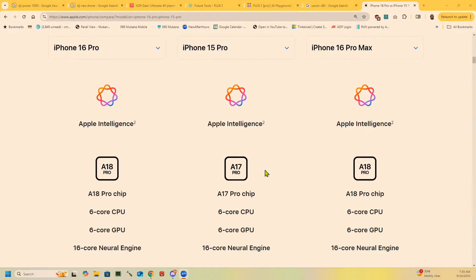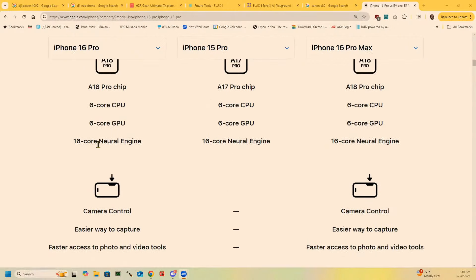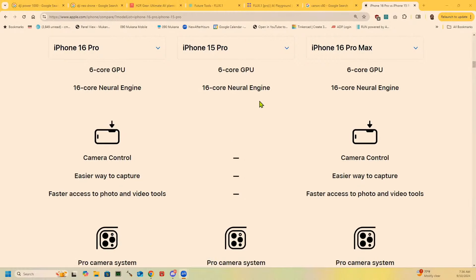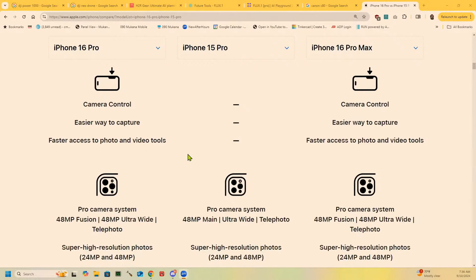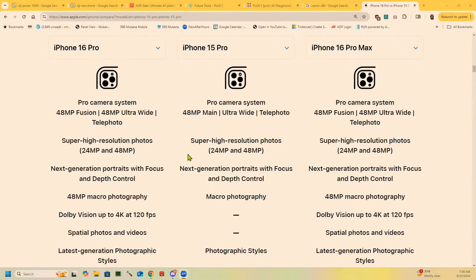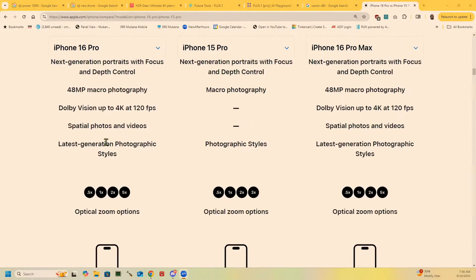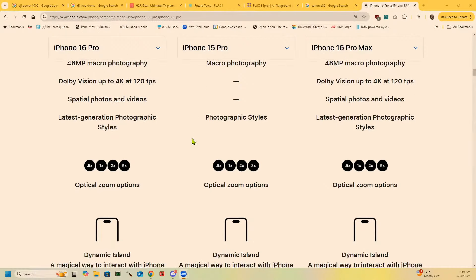Looking at the 16 Pro versus the 15 Pro on Apple's own site: it has the same number of neural network engines, so whenever Apple Intelligence actually works, that'll be the same between the 15 and the 16. The main differences are the little haptic touch controller for the camera on the side — that's one thing you get on the new one. It has better macro photography and 48 megapixel. It does Dolby Vision up to 4K at 120, which the previous version didn't. And it will take spatial photos and videos. The rest is mainly about a 10% increase in battery life — between 23 hours and 27 hours — and pretty much everything else is the same from last year's model.